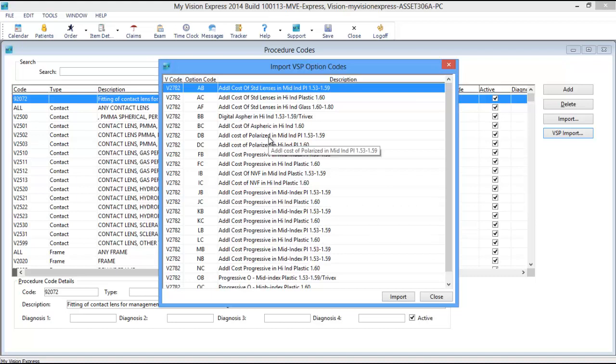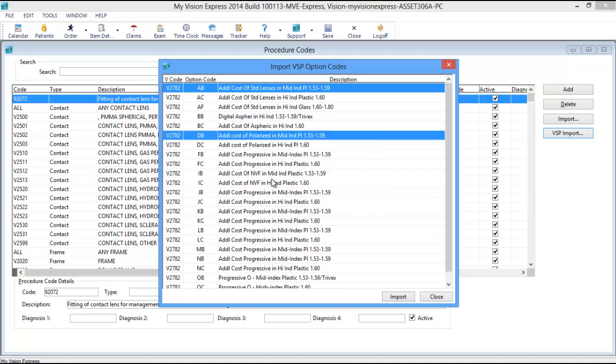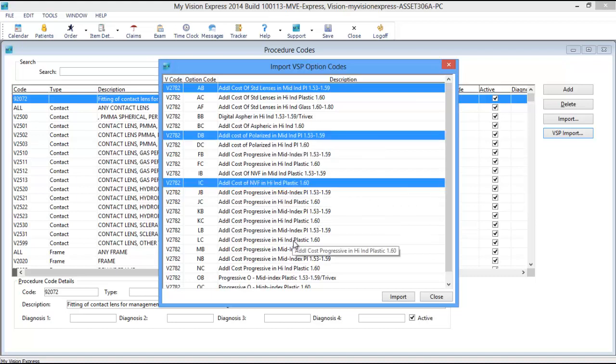Highlight the items you wish to import, and then click the Import button.